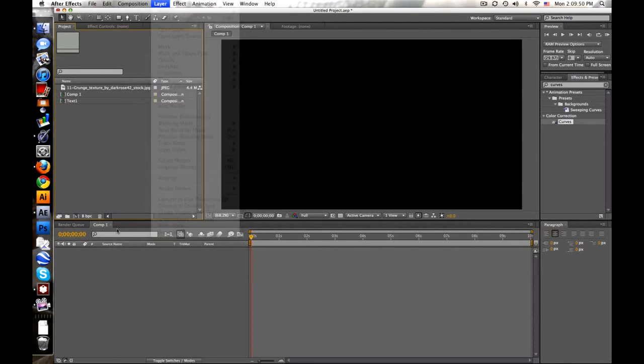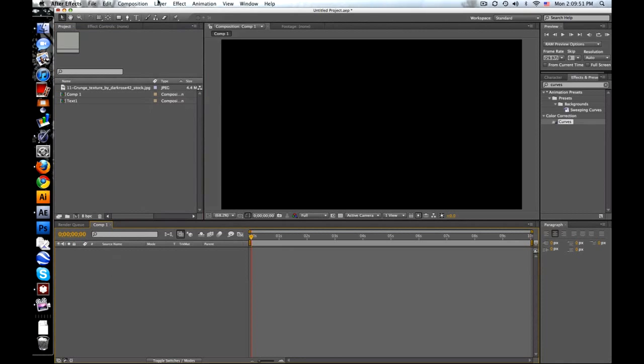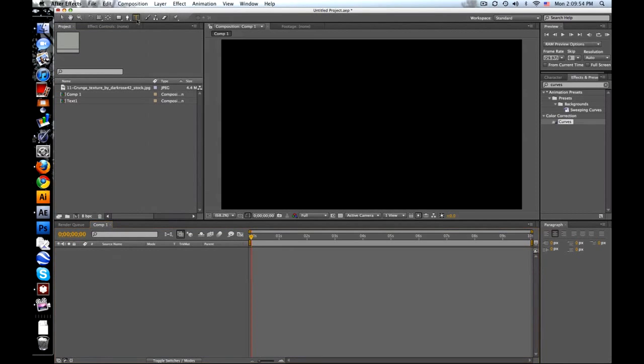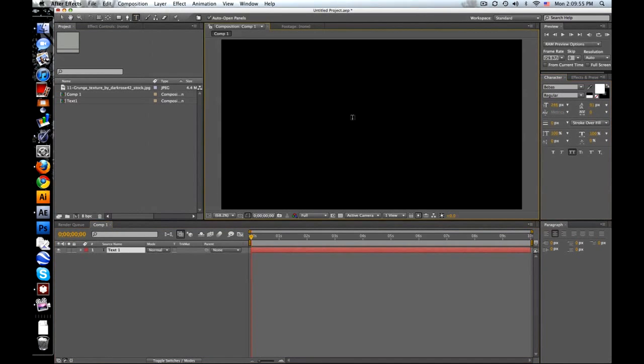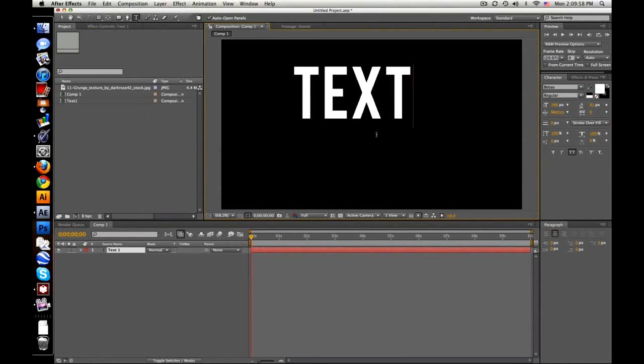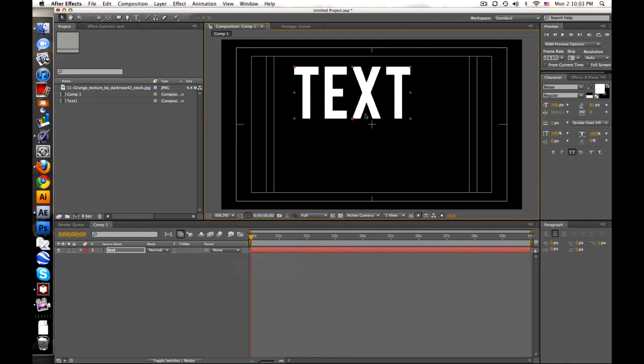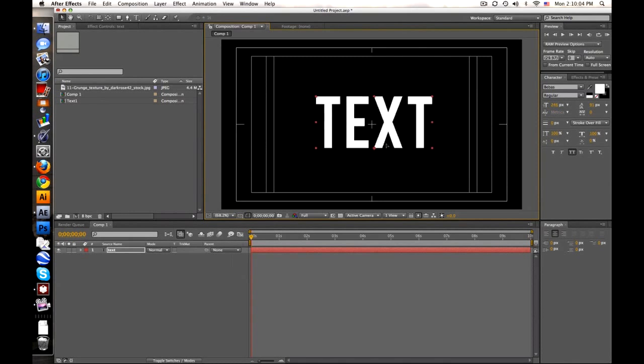Let's start with a text layer, click T right here. Let's write some text. Bring up title action safe so we can center this.